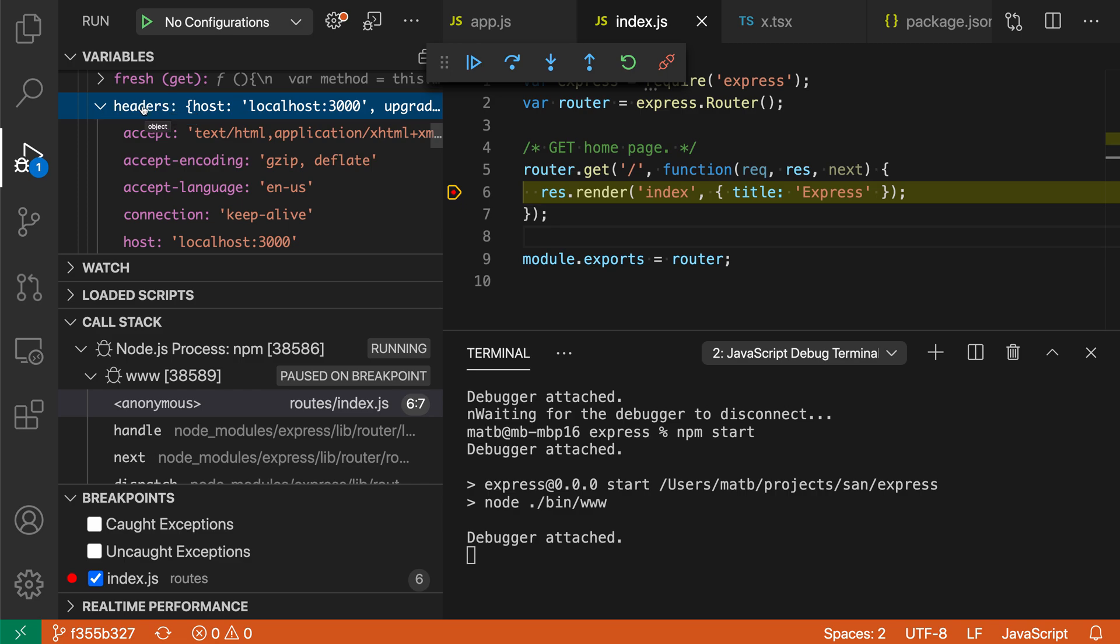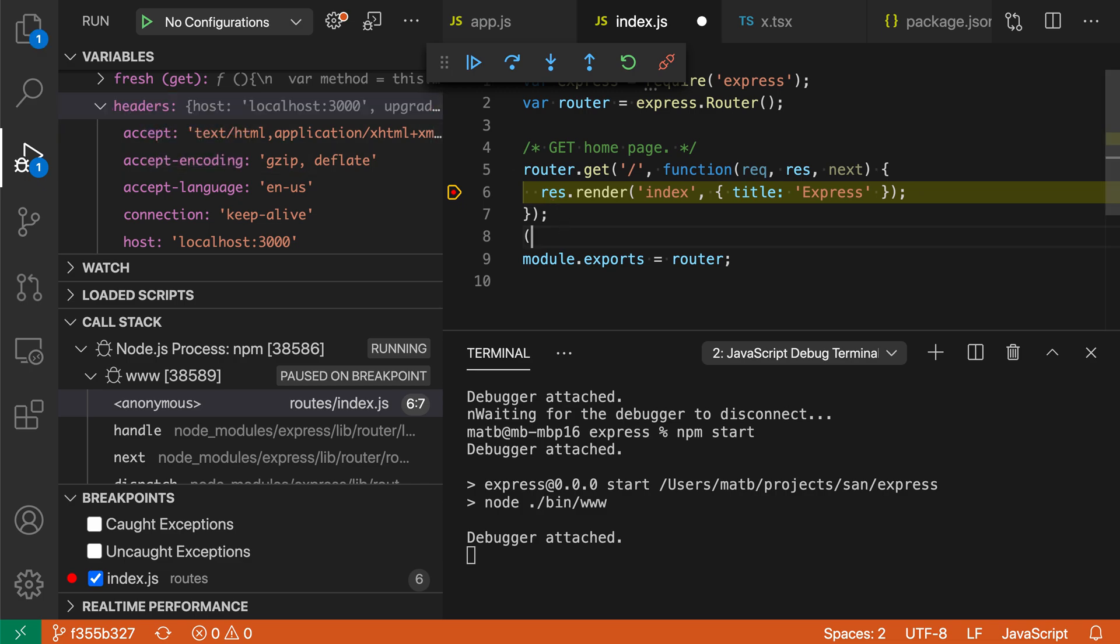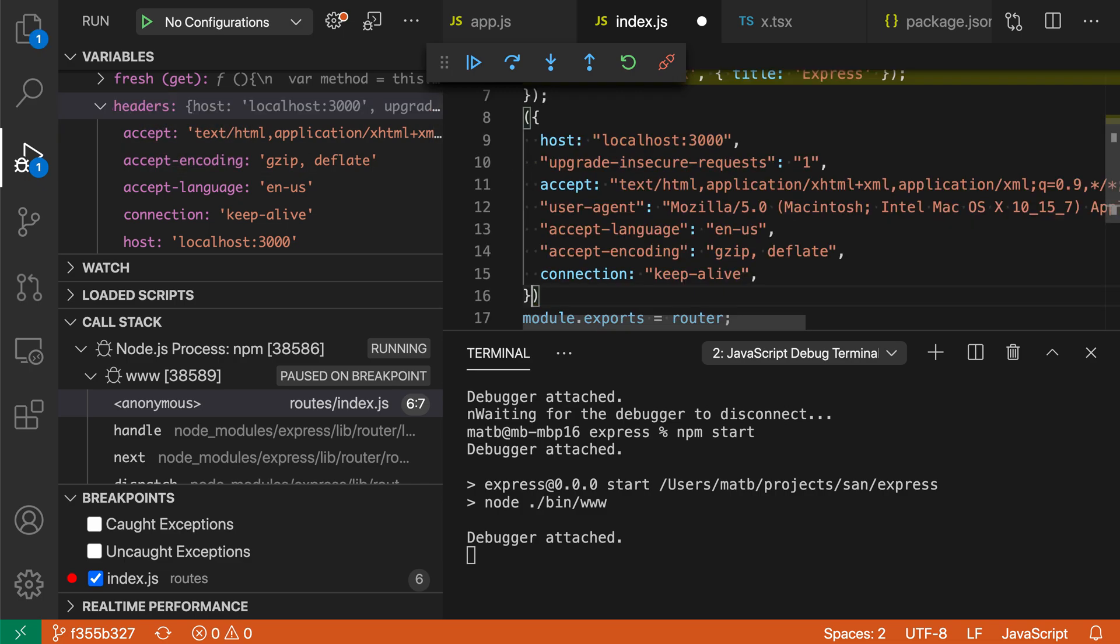So here with the headers object, if I right click and then say copy value here, when I paste this into my program, you can see that it is actually evaluating the entire object. We have all the keys and values here from this entire headers object that way.